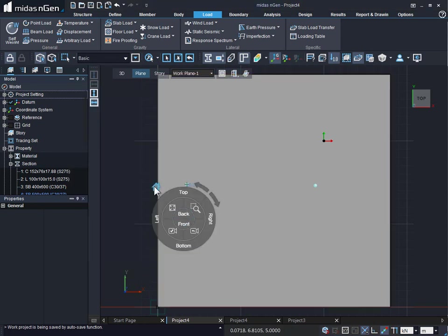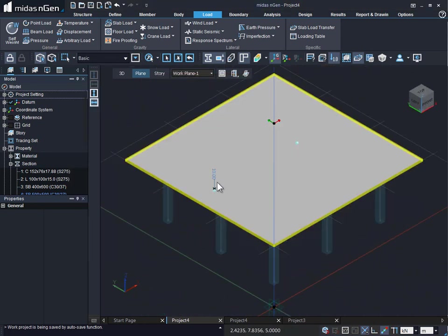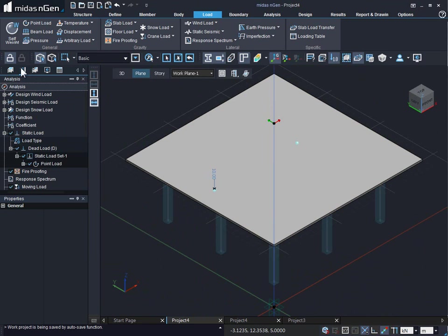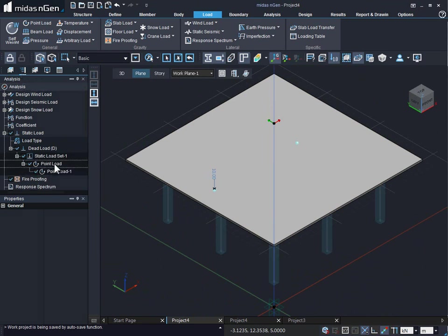We can see the load applied in this way on the flat slab in the display mode. Also, we can see that load in the analysis tree menu under the static load set, point load, and the name of the point load.